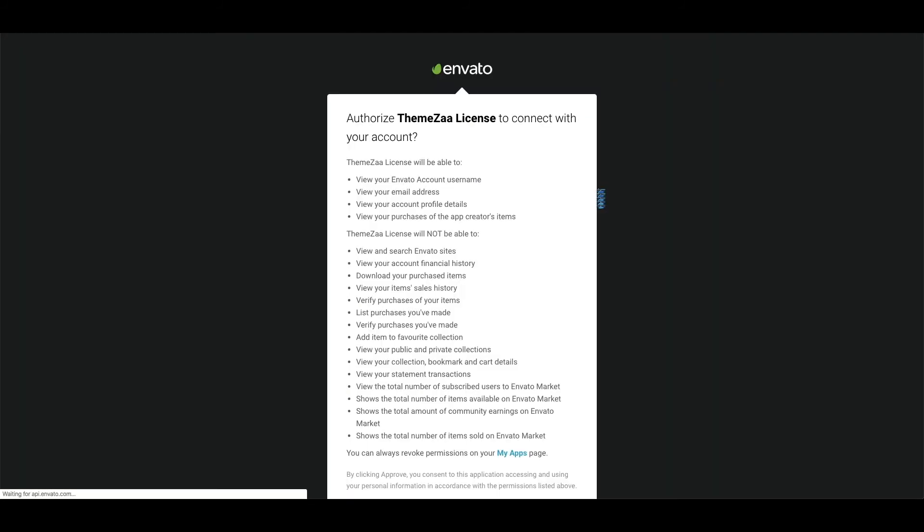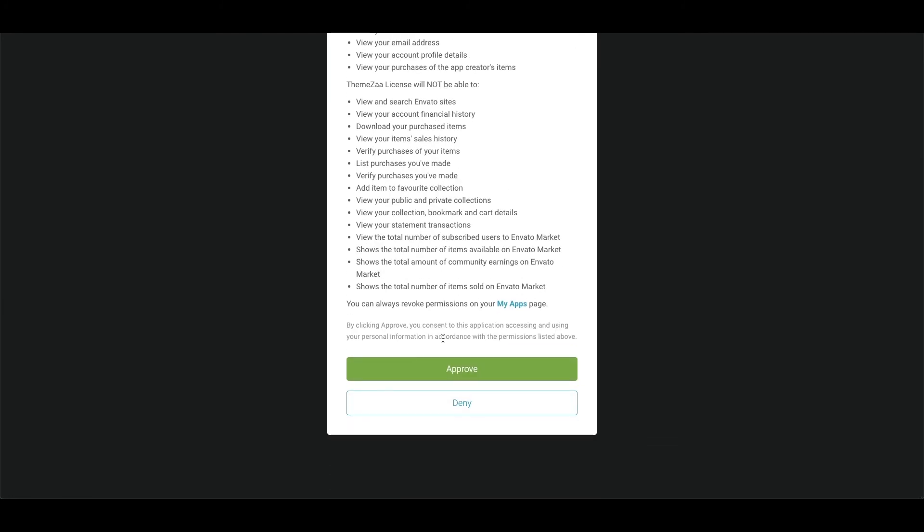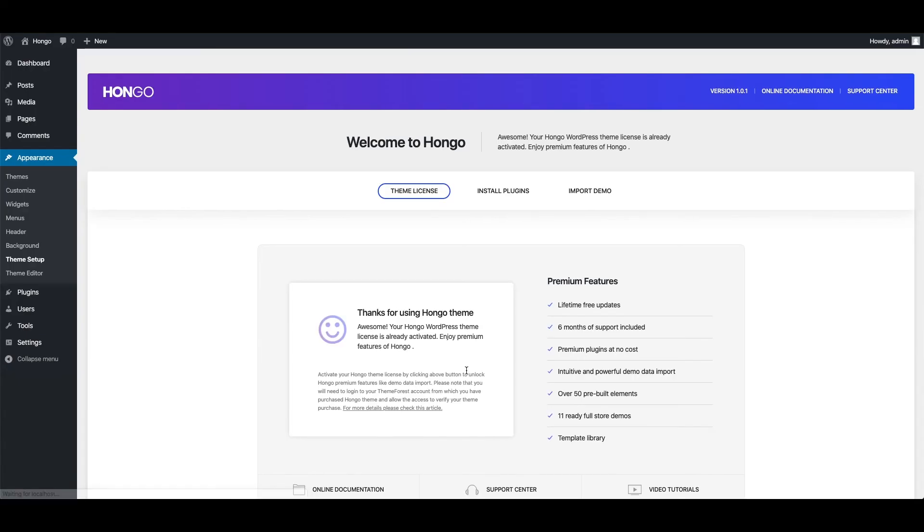After login, it will show you a screen to authorize the license to connect with your Envato account. Click Approve button so it can verify the purchase of Hongo and show you a success message upon verification. You have now activated your theme license successfully and are ready to use the premium features of Hongo.